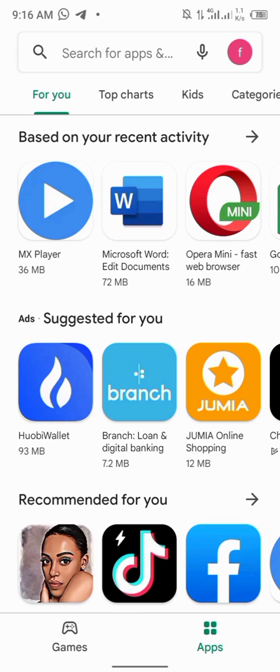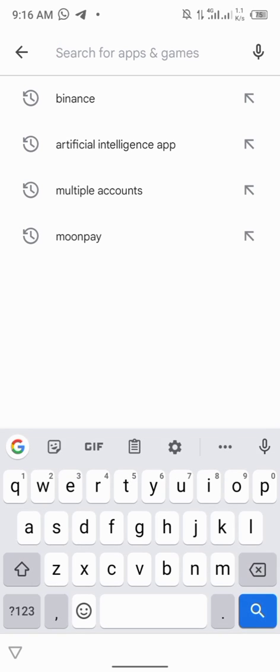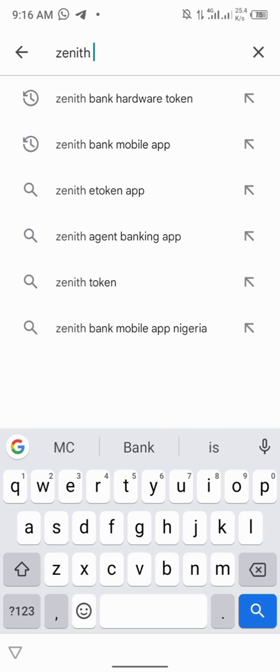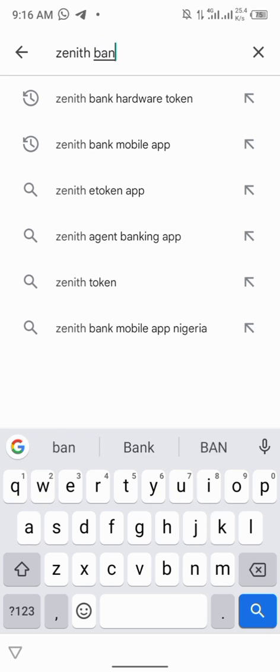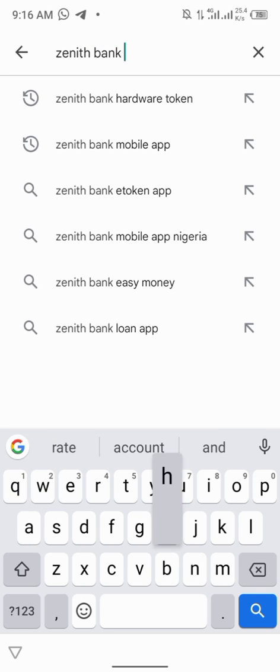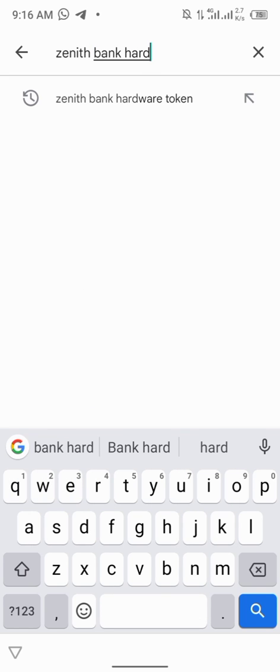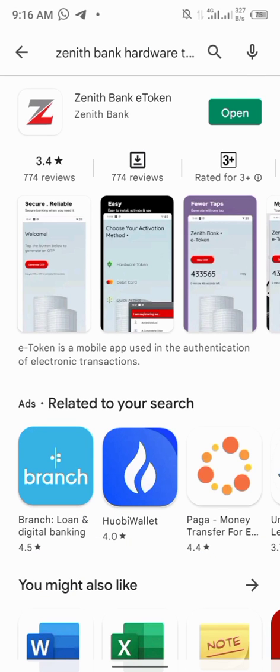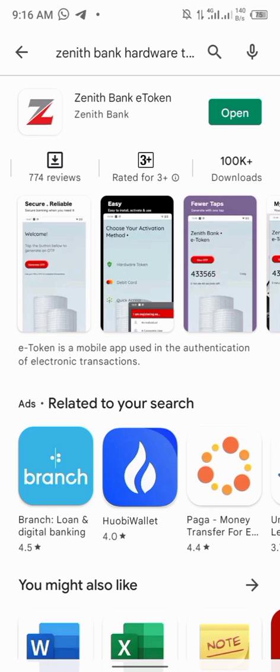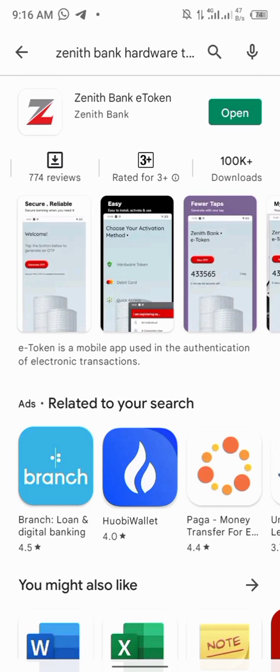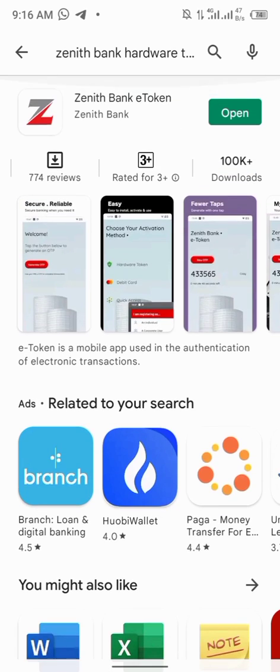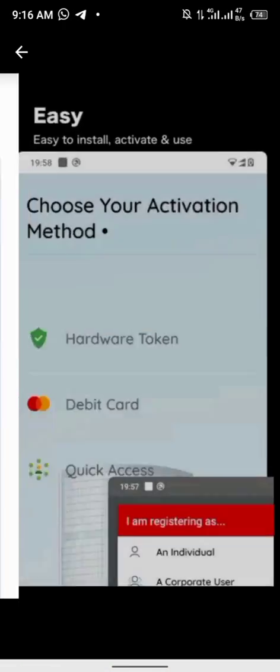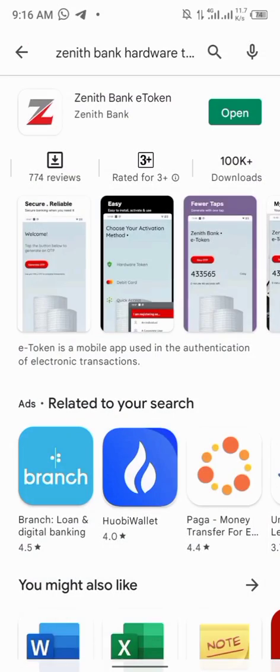Search for Zenith Bank hardware token. Here it is for me. Click on it. This is it. I already have it on my phone, so no need of downloading again. You can just click on download and download it. You can see it's trusted with 100,000 plus downloaders. You can just download it.